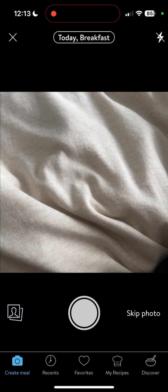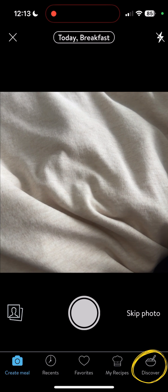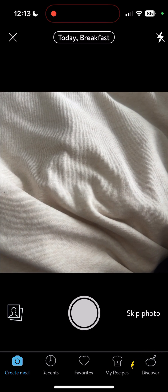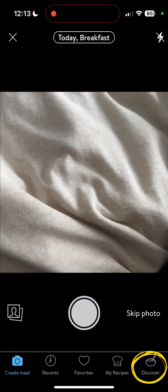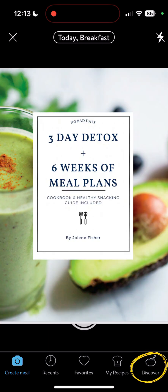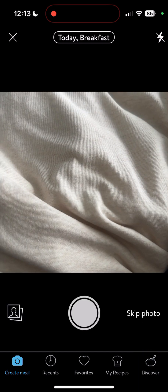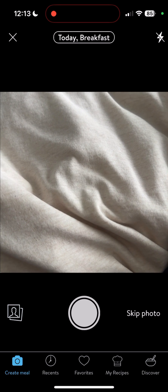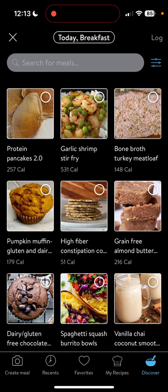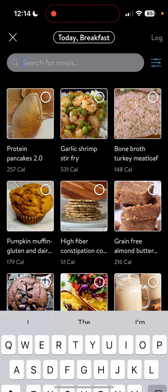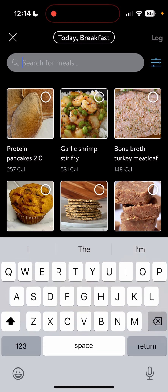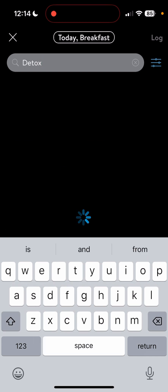I want to add from the Discover tab, which is in the bottom right corner of the screen. The Discover tab is where I keep all of your recipes from your three-day detox and six weeks of meal plans book, or where I keep the fat burning and autoimmune meal plan recipes. The Discover tab is very important if you're following along in those books, or if you just want to find something from Trainerize's thousands of recipes. My recipes are at the top — they are not in alphabetical order — so just type in the search for meals something you're looking for, like the detox green smoothie.